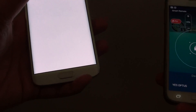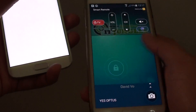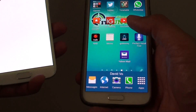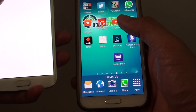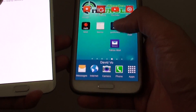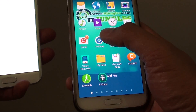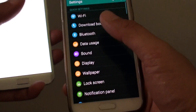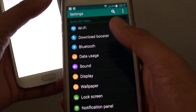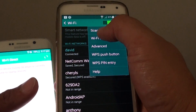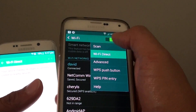Now go to your other device that supports Wi-Fi Direct. On my S5, I'm going to tap into Apps, go into Settings, go into Wi-Fi, tap on the menu key, and tap on Wi-Fi Direct.